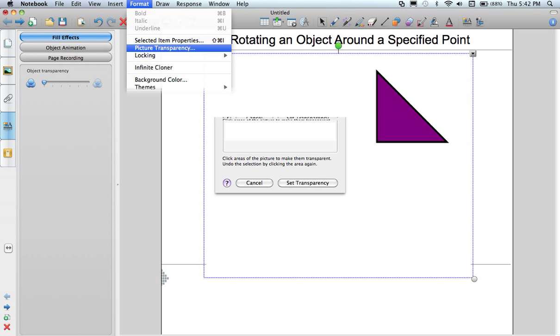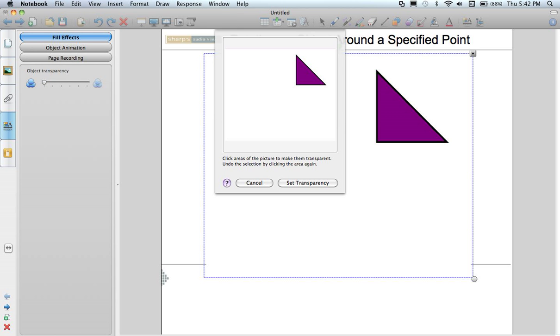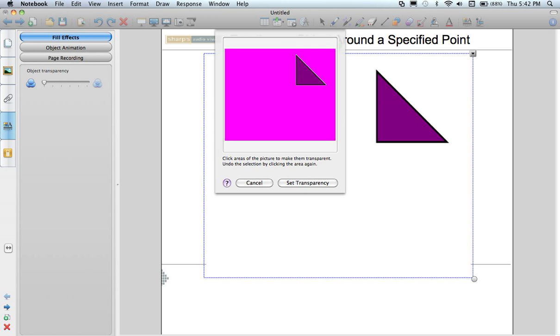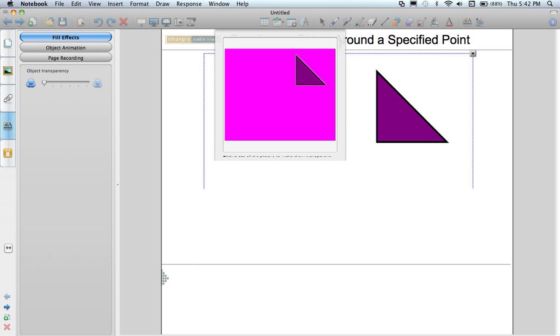When I click on it a little pop-up window appears that says click areas of the picture to make them transparent. So all I do here is I click exactly where it tells me to. So in this case the white surface area. When I click on it it fills it in with pink which shows me that this entire area is now going to be transparent. When I am happy with what I like I select the option for set transparency.